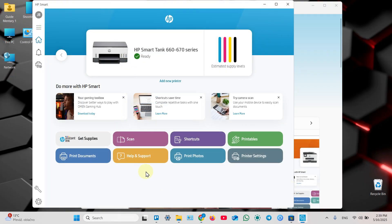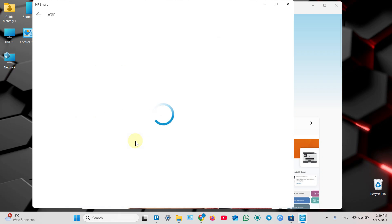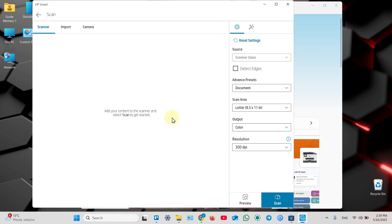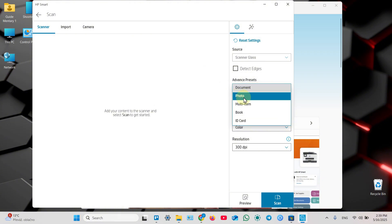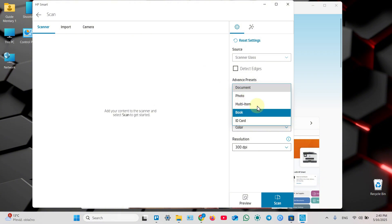As I told you before, HP Smart has pretty powerful scanning feature. So let's click on scan button in the application and adjust settings. First, you can select preset - you can select document, photo, multi-item, book or ID card. It allows you to copy two sides on one page.